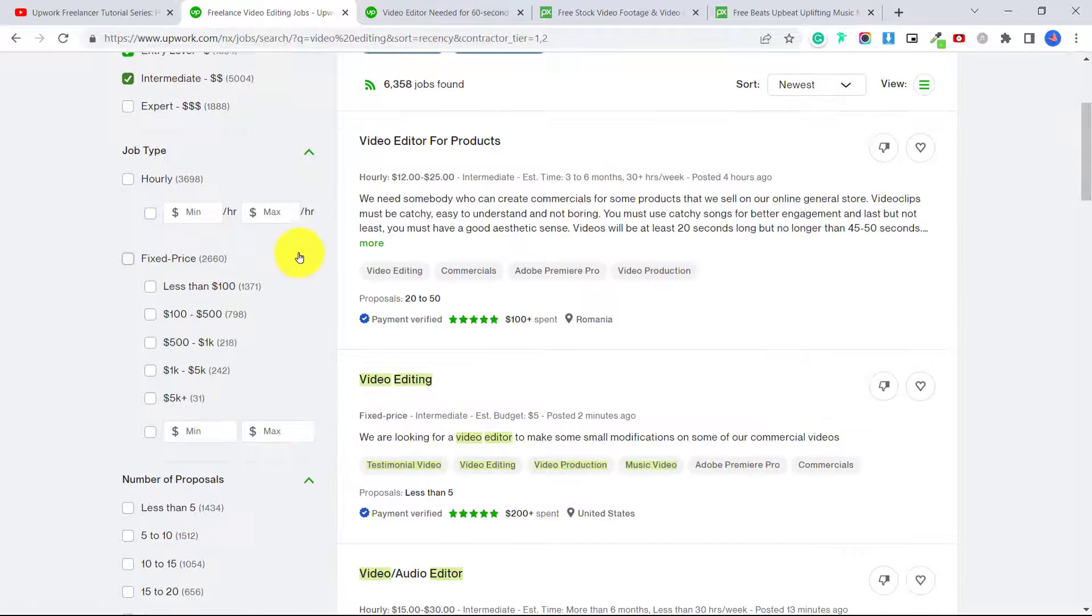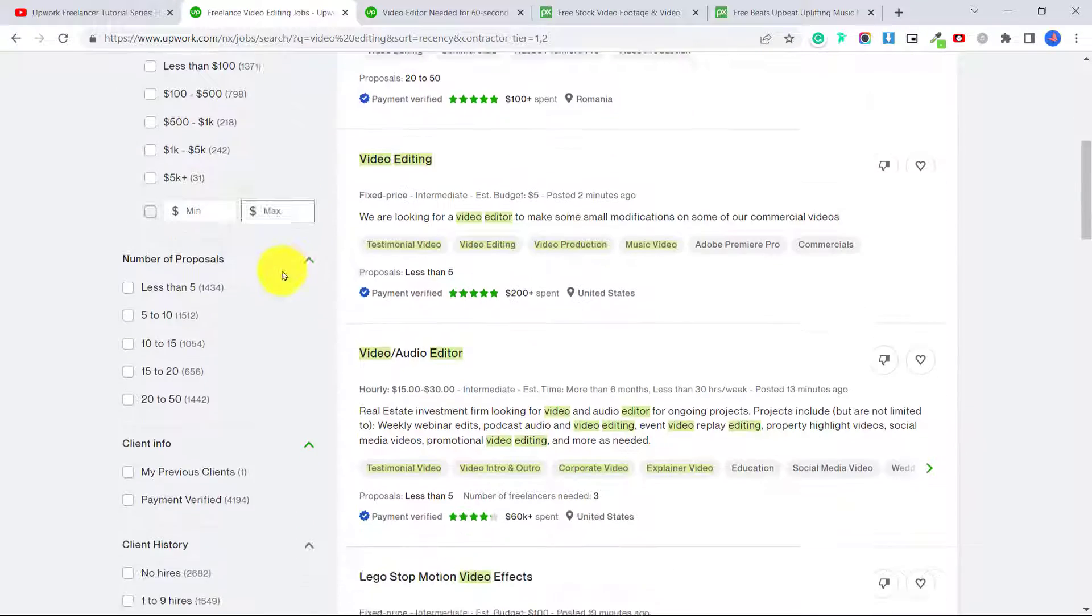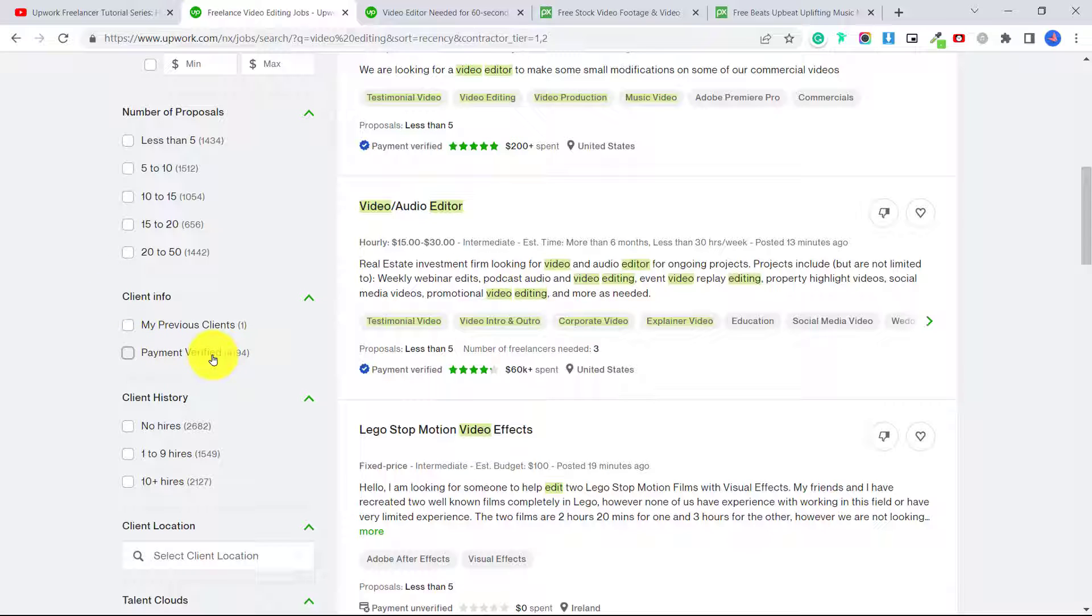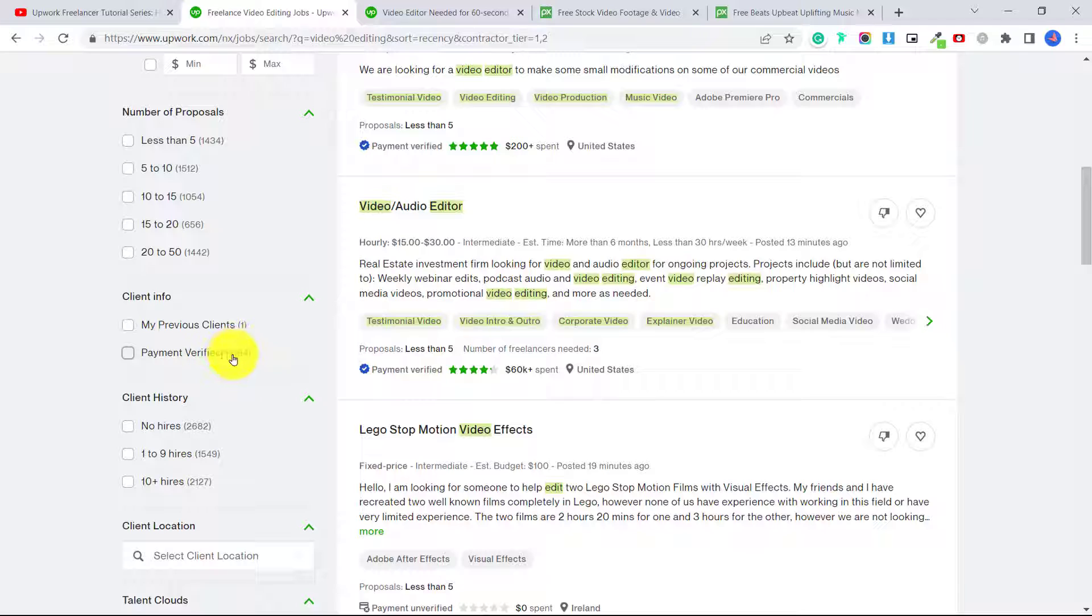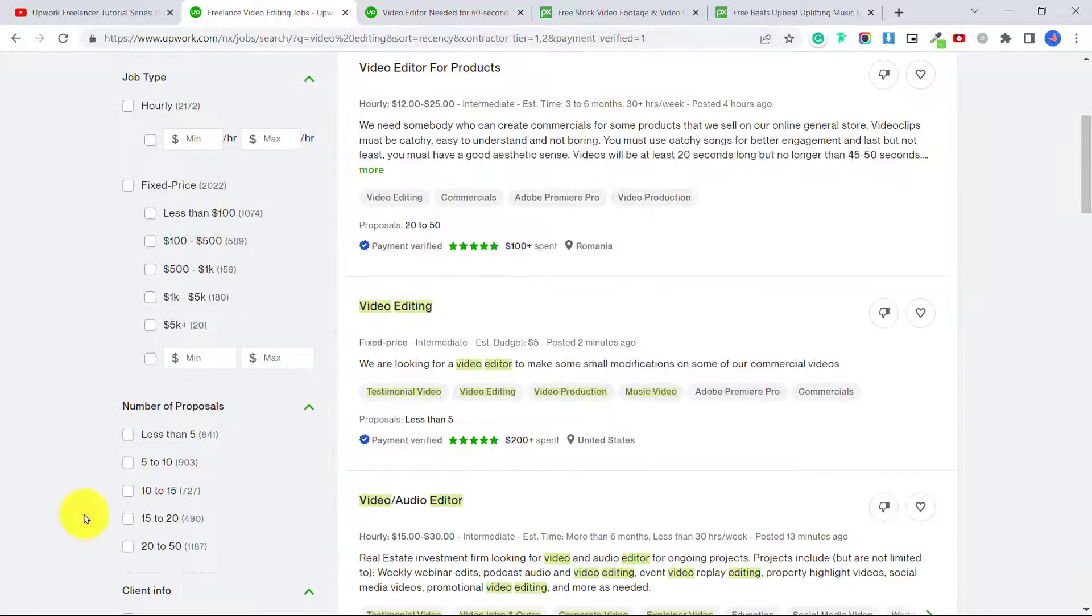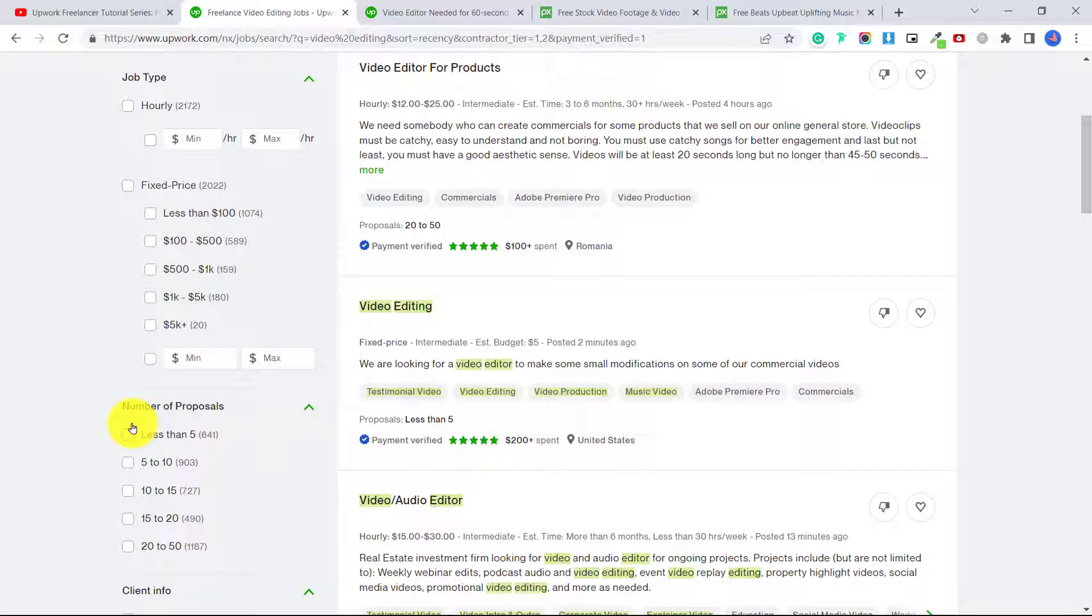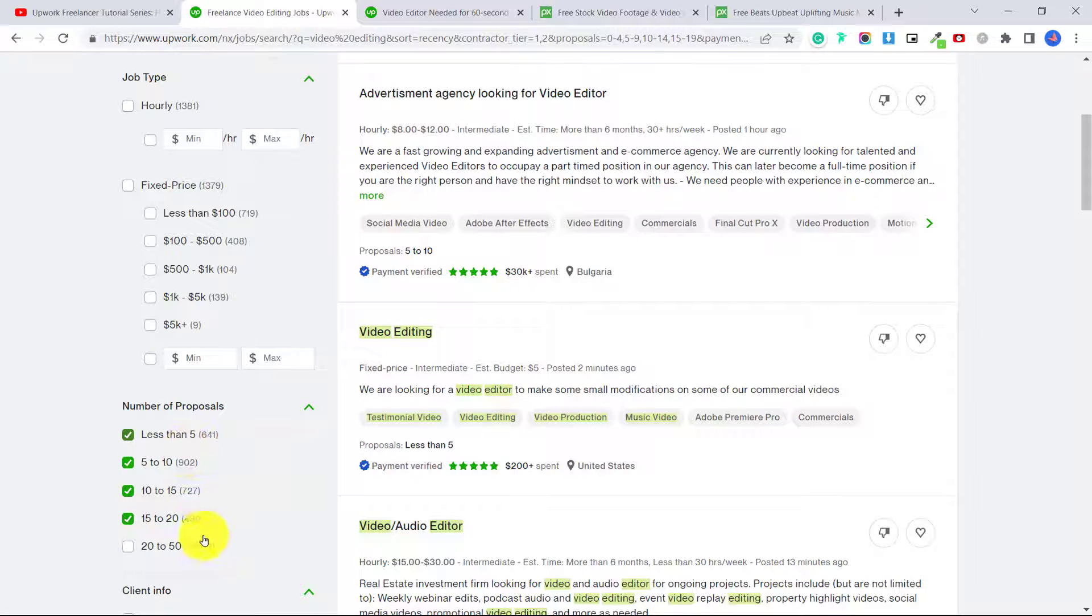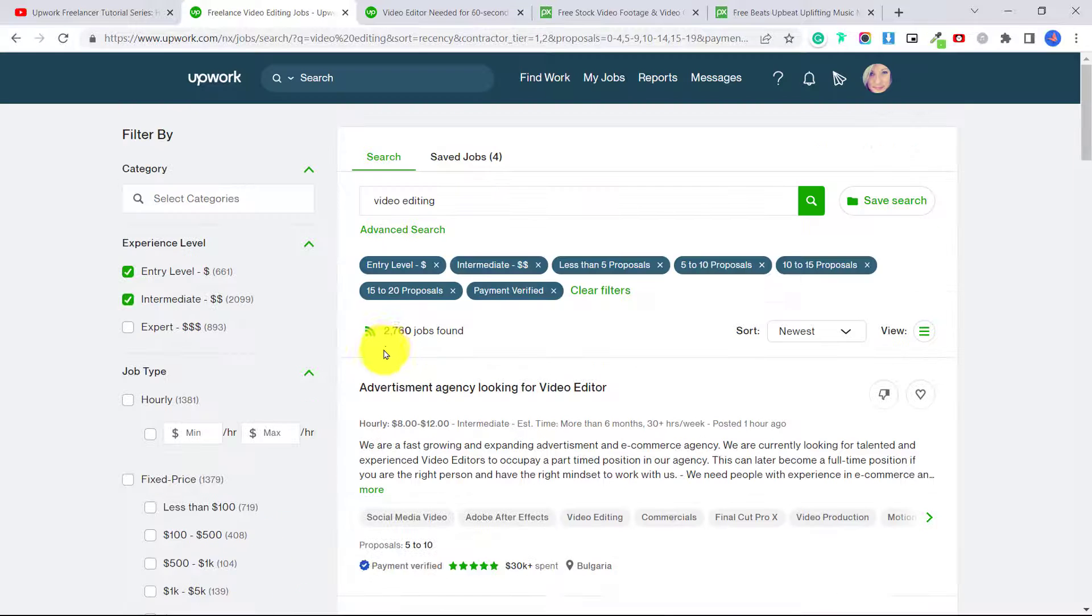So what we want to do is click on experience level entry and intermediate. We also want to go down here and select under client info payment verified. You can apply to jobs where it's not payment verified, but this way you know that this client is already payment verified and they're ready to hire someone.